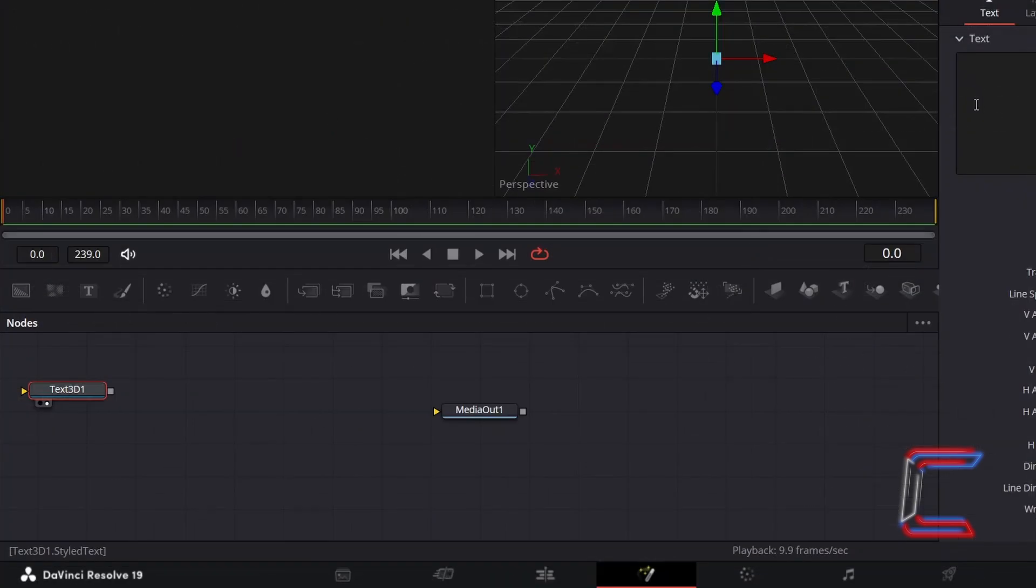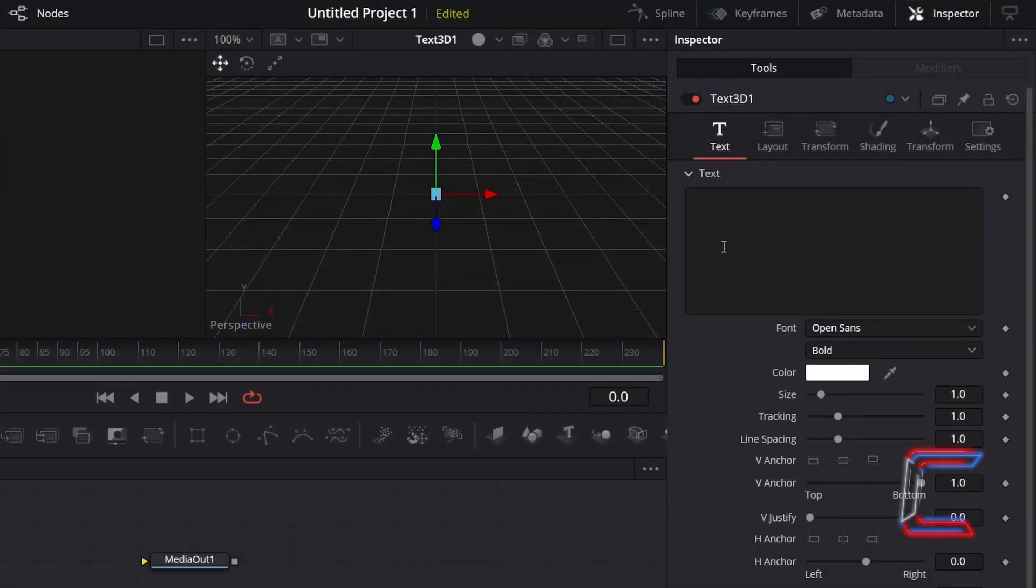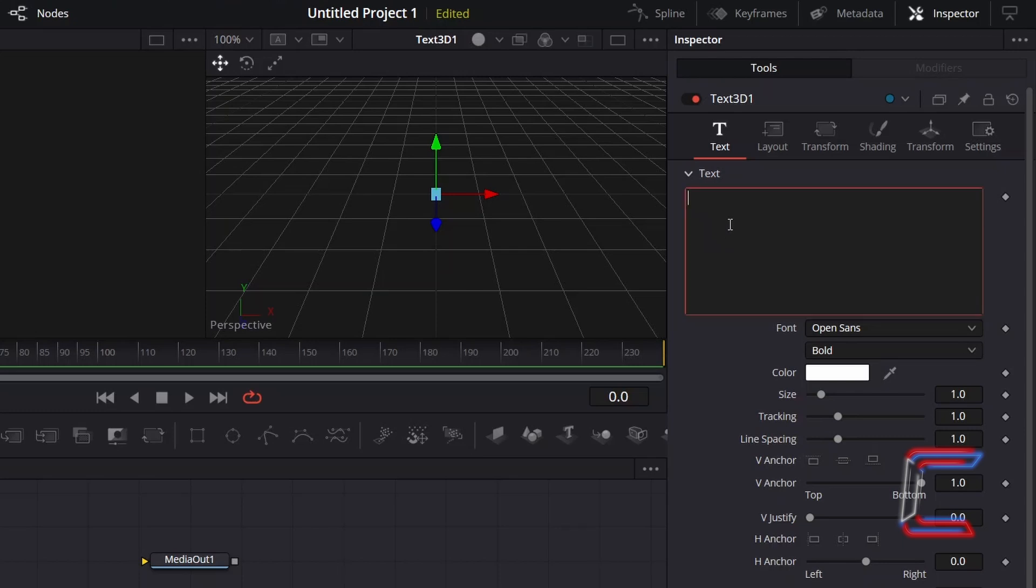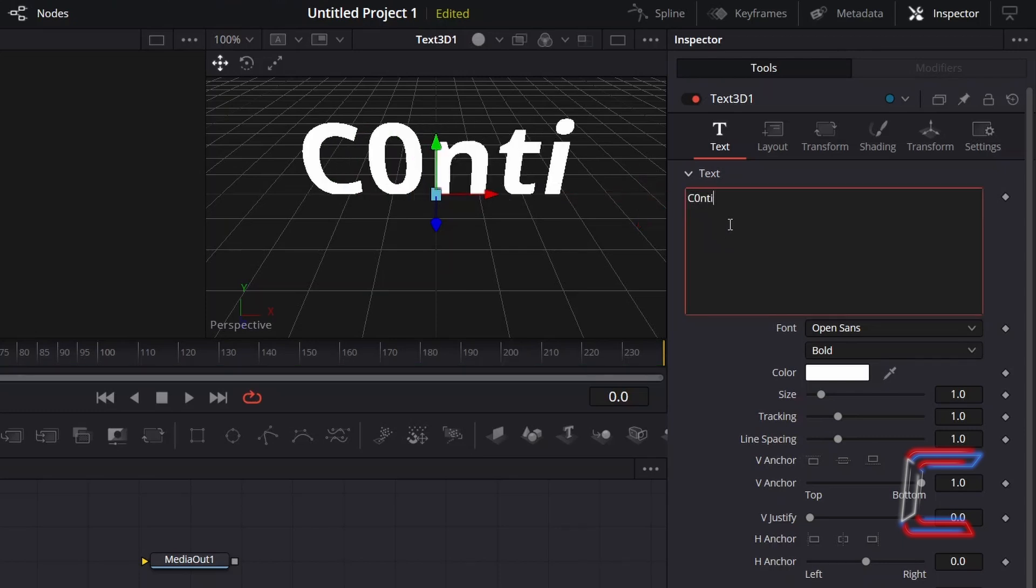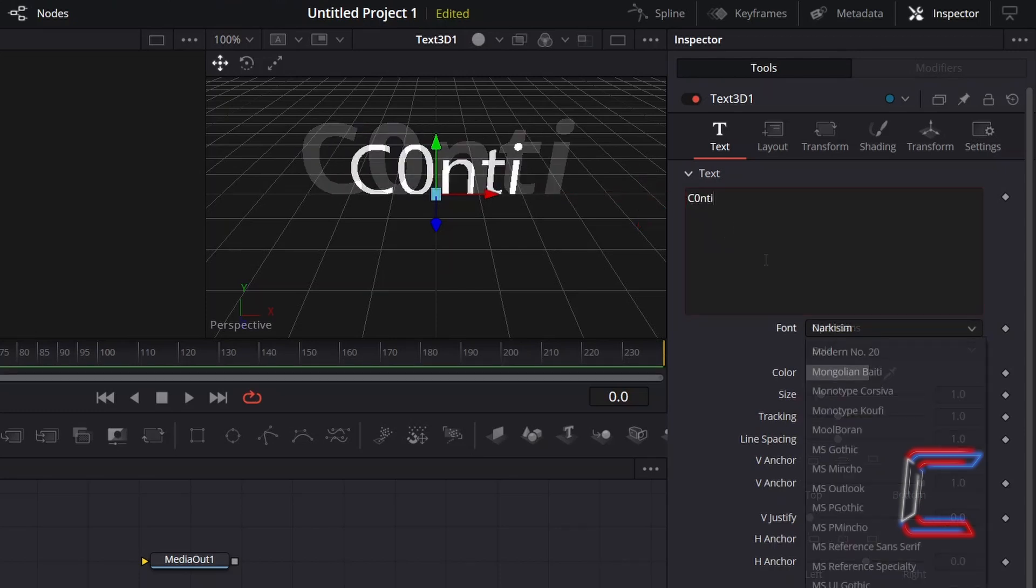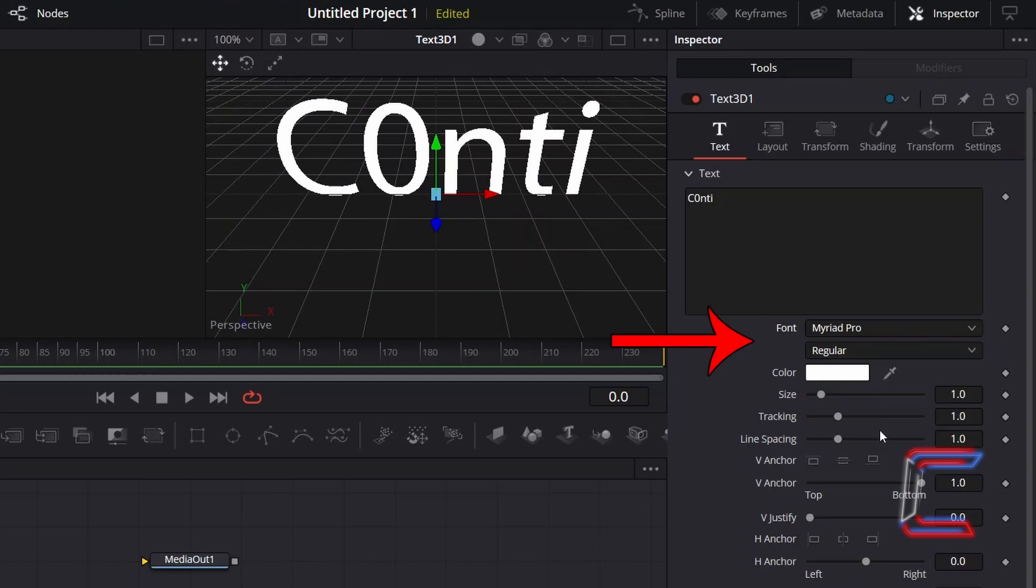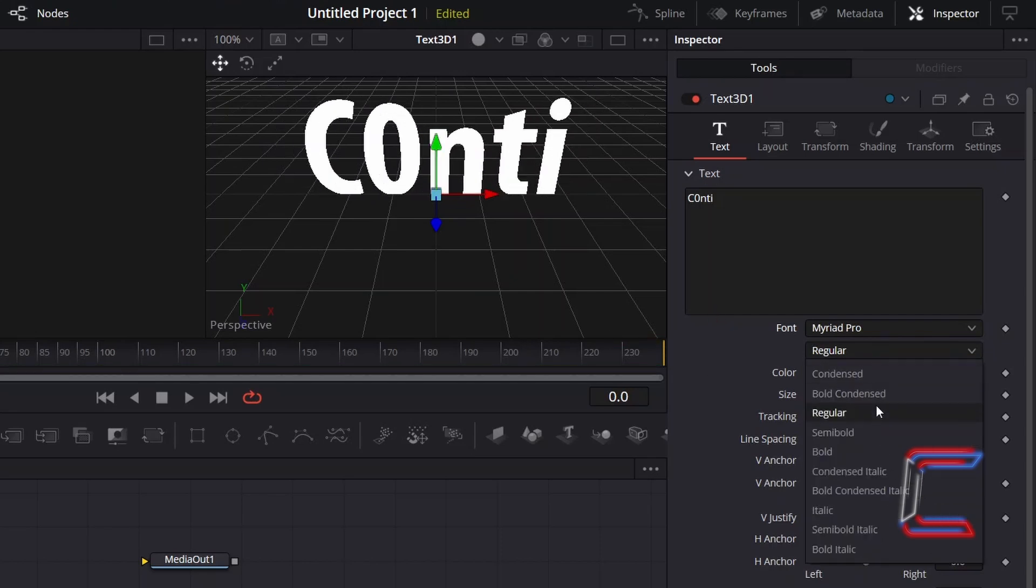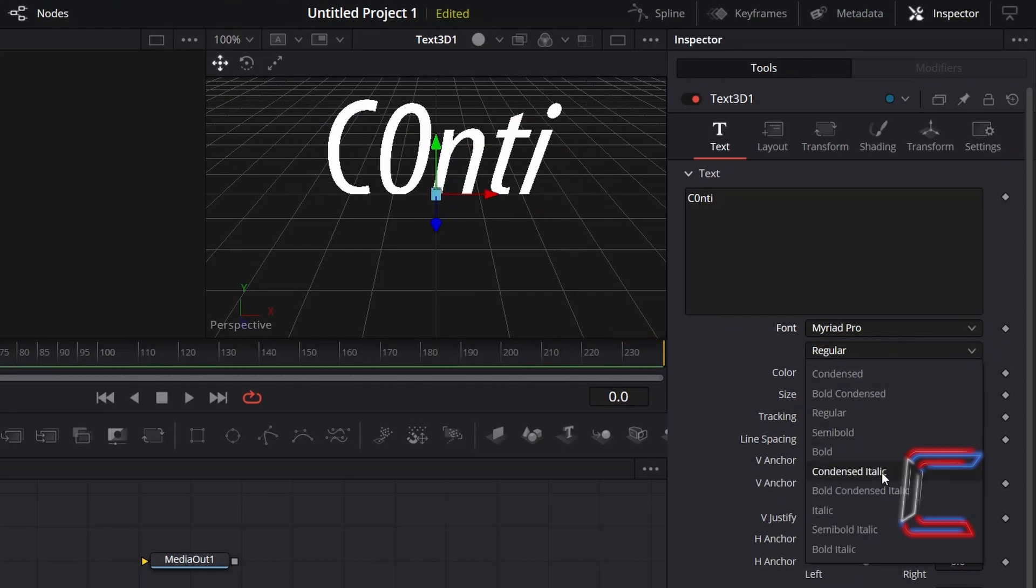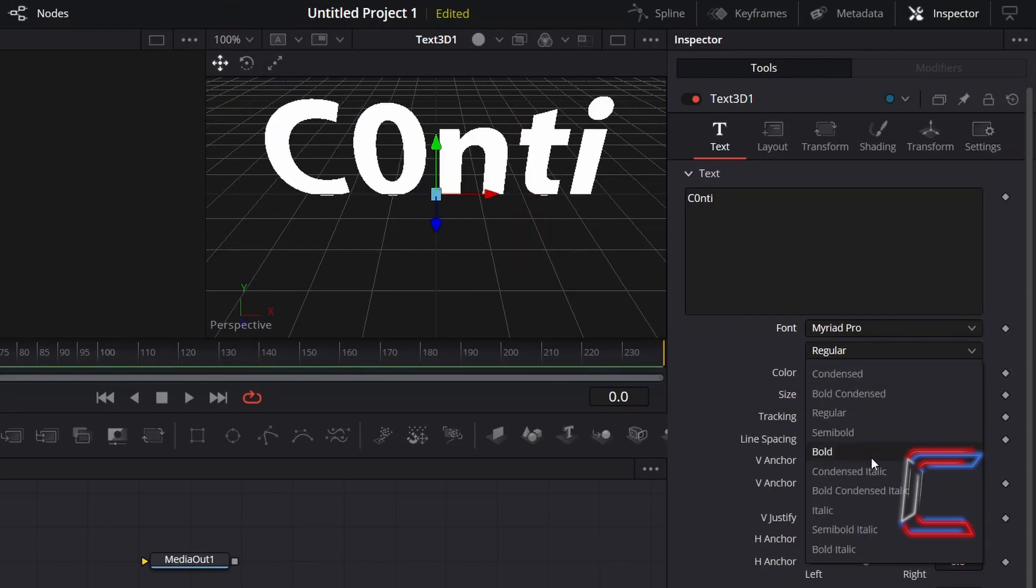With the Text 3D node selected, underneath Inspector and Text, type in the message that you wish to have appear in your 3D text video clip. Modify the font and the weight as you wish. Here in this example, I will choose a Bold Myriad Pro font.